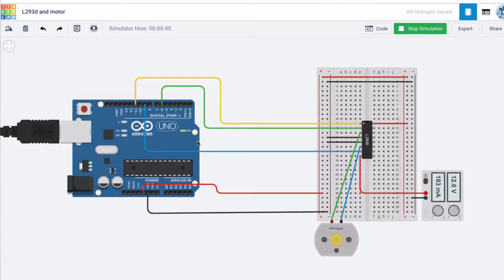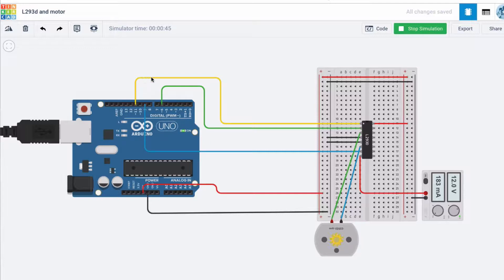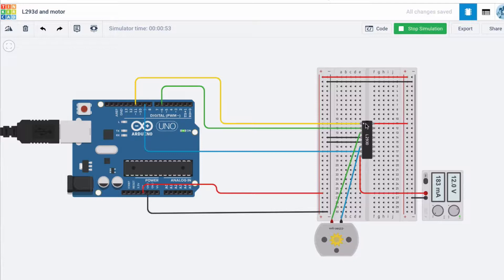We're controlling the speed by setting this enable pin. That can be high or low, so you could just connect it to 5 volts, but using PWM we can set the speed.